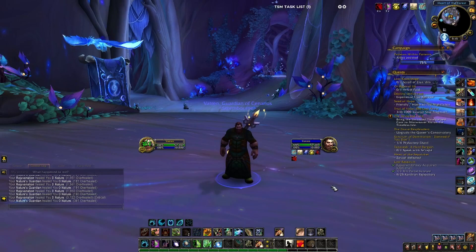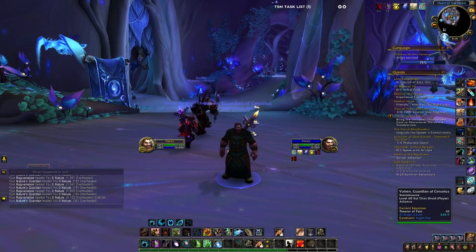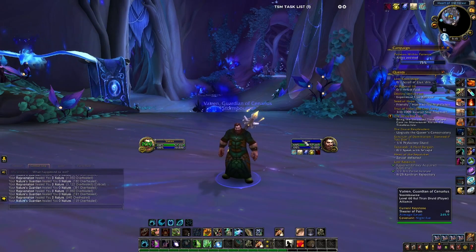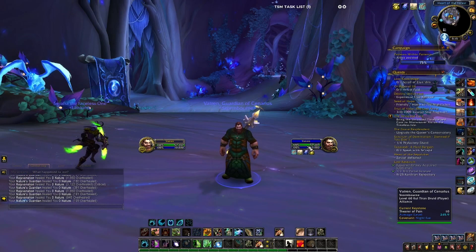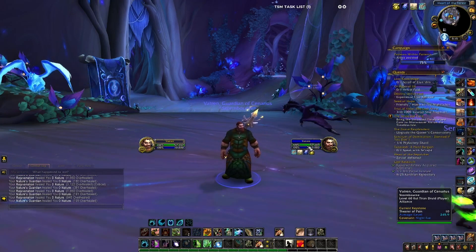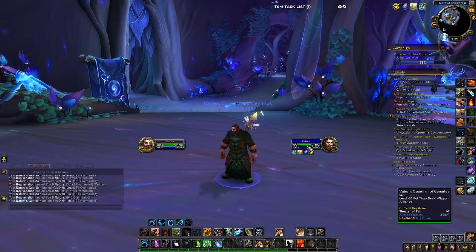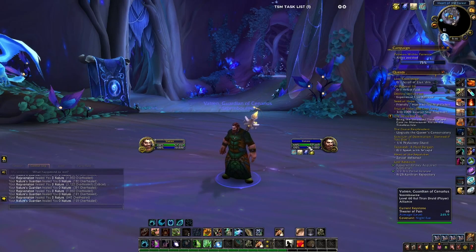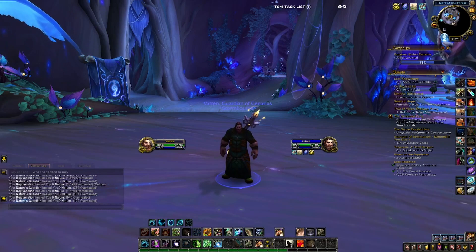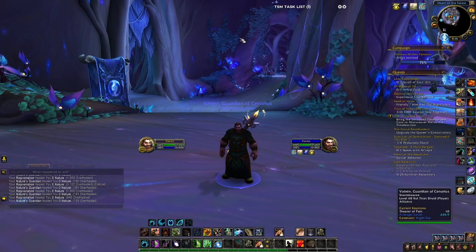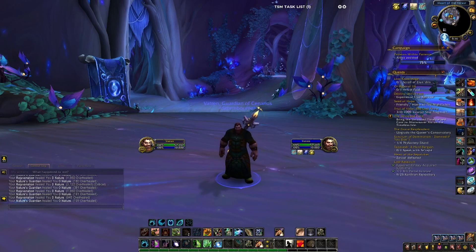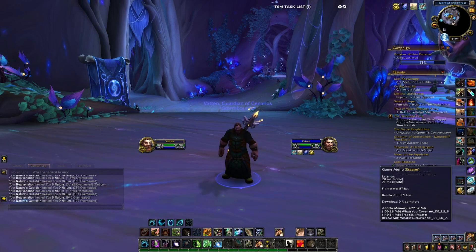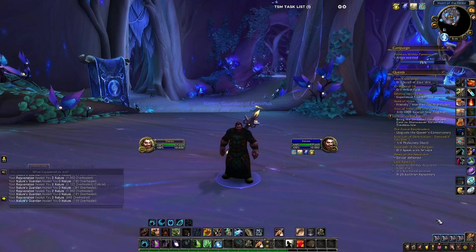Today I want to go over the built-in World of Warcraft version of Clique that mimics what Clique does, but it's all built right into the Blizzard user interface. First, go to the game menu — either from the bottom right corner of the default UI, or by hitting the Escape button.